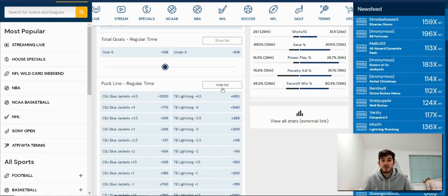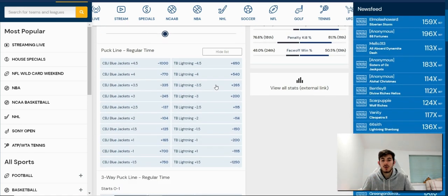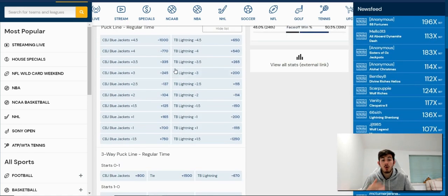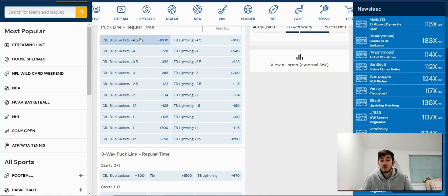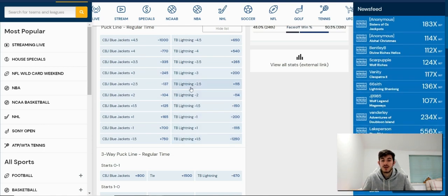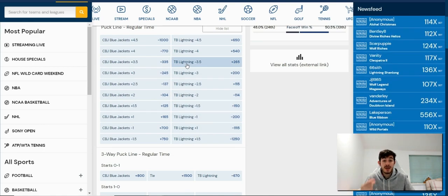If I press show list, it's going to give me more options on the puck line as well. So I can choose anything - four and a half, three and a half, one and a half, two and a half - anything on this list I can pick to bet on and that will come up on our software.